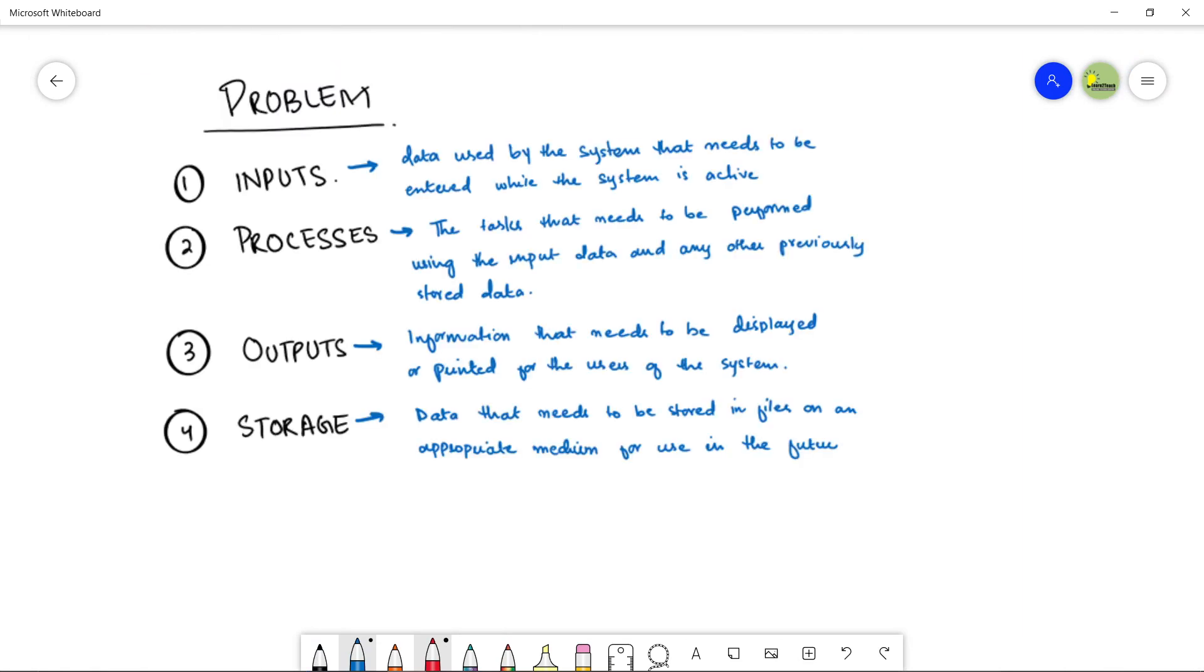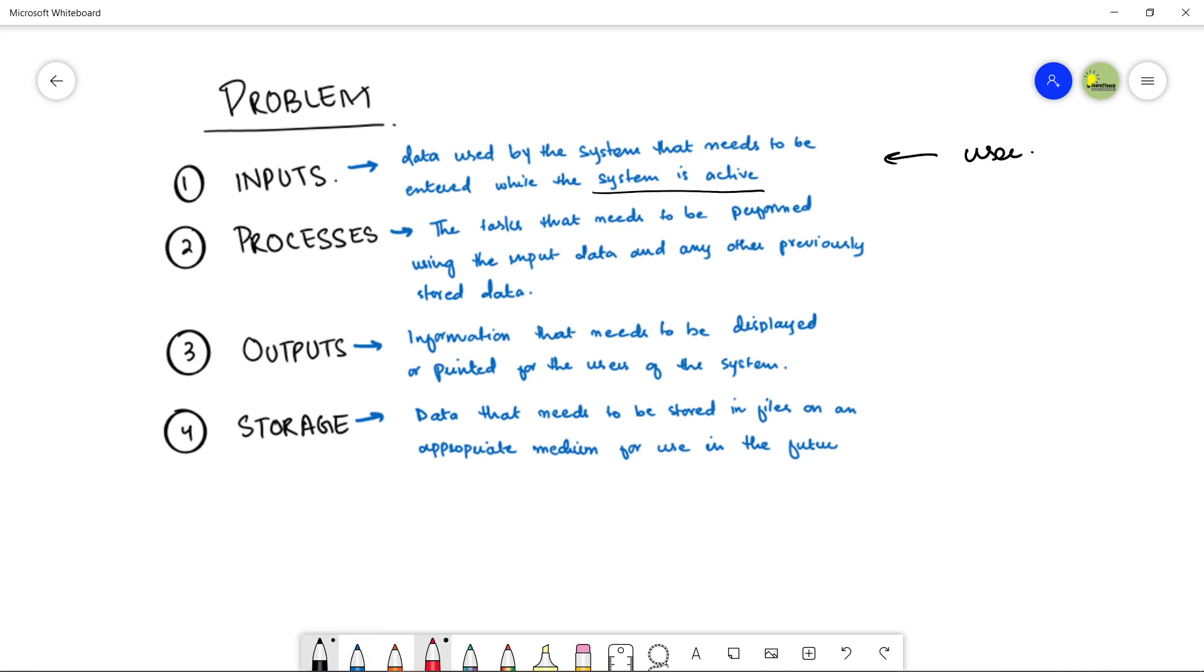These are the components in which your problem can be decomposed. The very first is the input. What are inputs? Inputs are the data that can be used by the system that needs to be entered while the system is active. In short words, it is the data that is taken from the user. If the user is using your application or a software, so whatever it gives input to the system, that data is known as inputs.